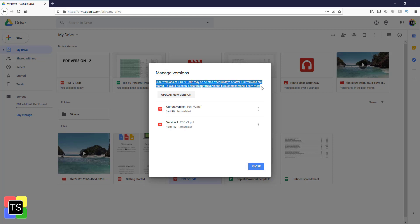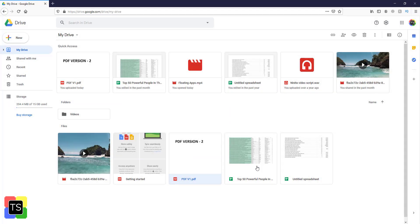Now by default, Google Drive will keep the older versions of any file for 30 days. You can also download the older version of the file, delete it, or keep it forever.